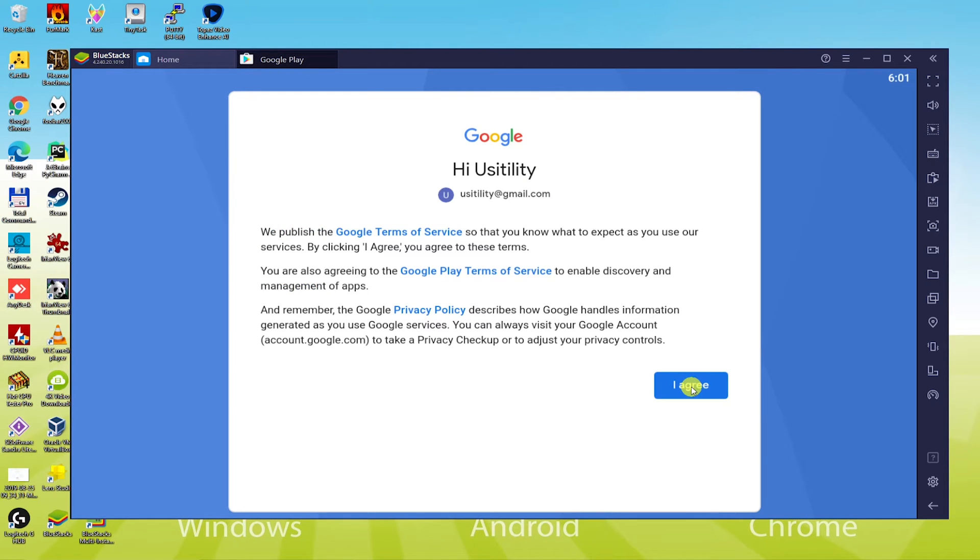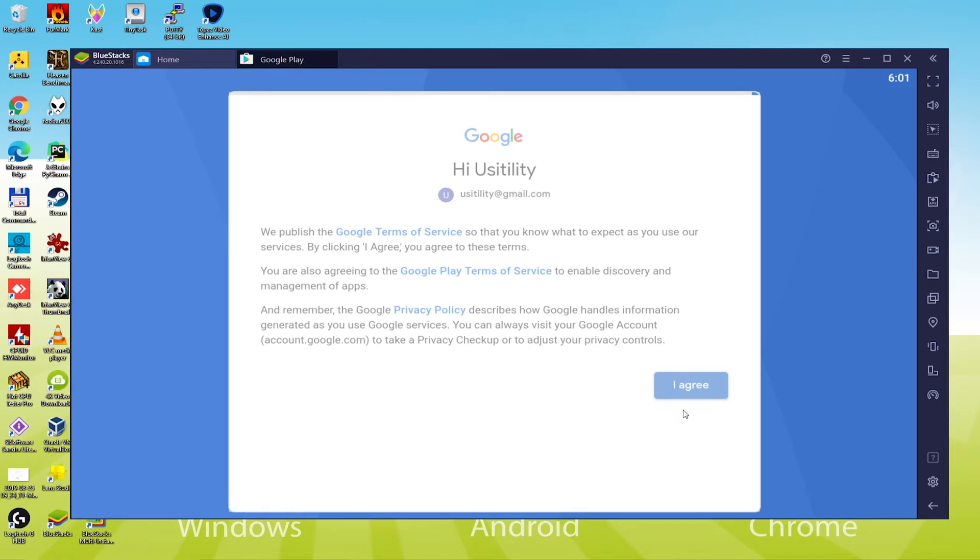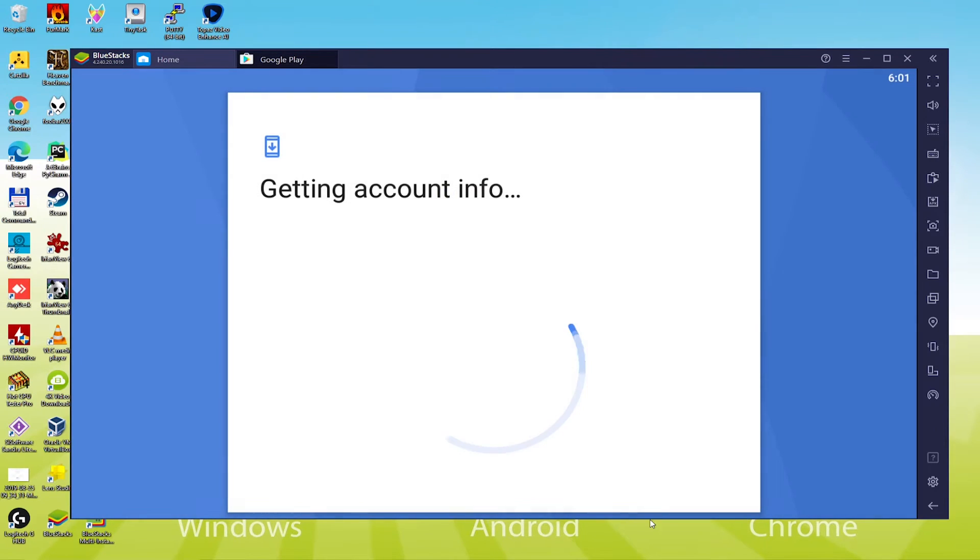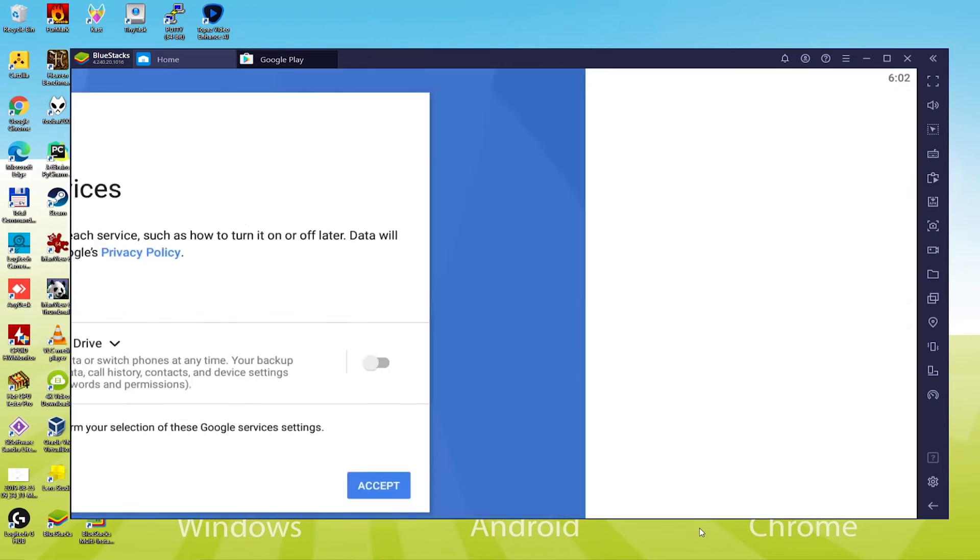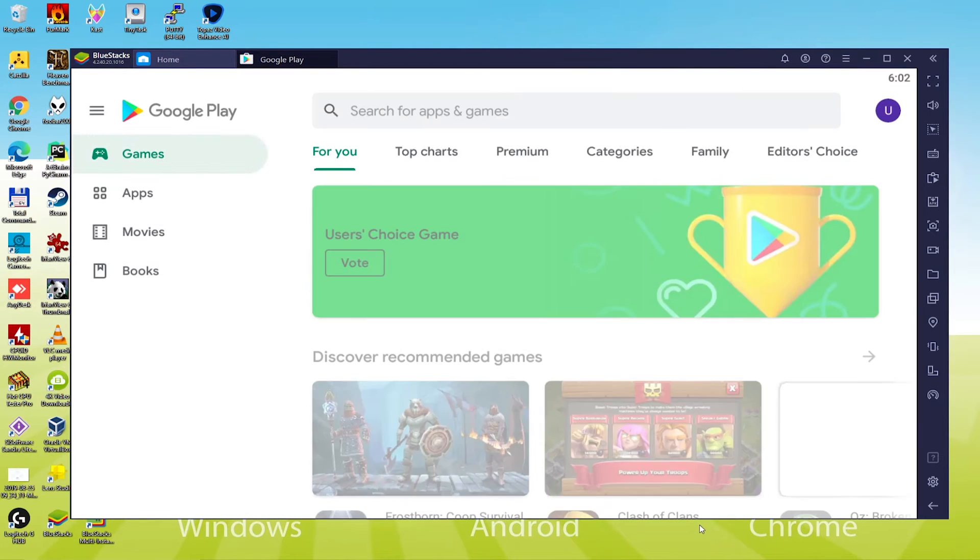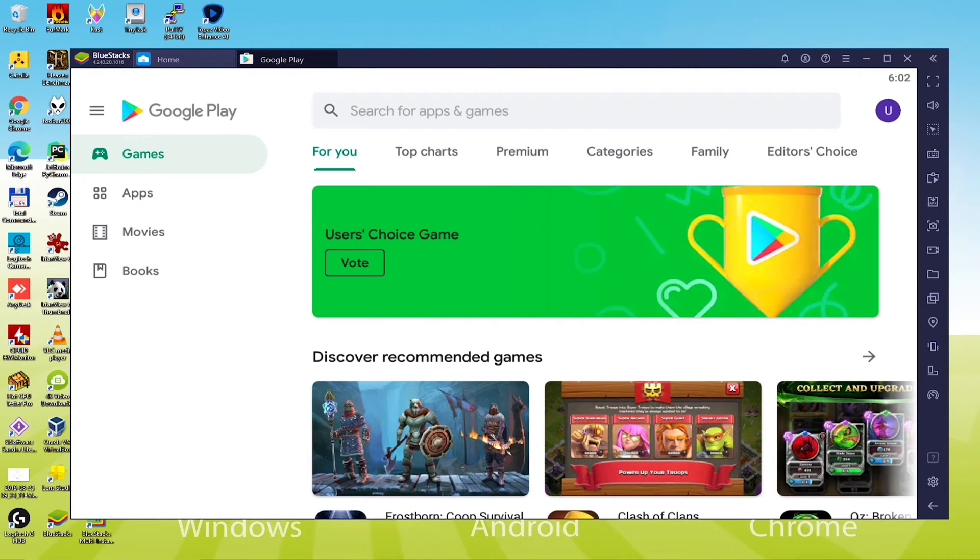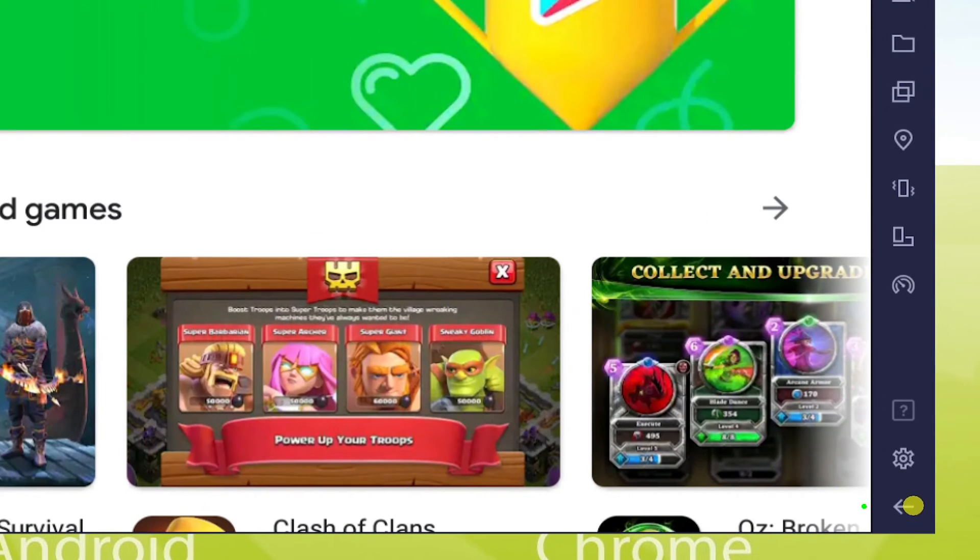We have now logged into it, and it welcomes us. Click on I agree to accept the terms of use. It informs us that if we want to make a backup of our device in the cloud, we select no, you do what you would like. We accept it, and it will instantly head over to Google Play.